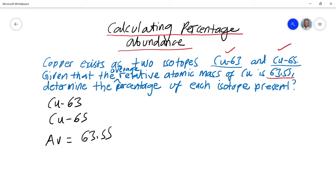In this question, we've been given the average relative atomic mass and we need to work out the percentage abundance of Cu-63 and Cu-65. So I've got my information: the two isotopes Cu-63 and Cu-65, and the average which is 63.55.